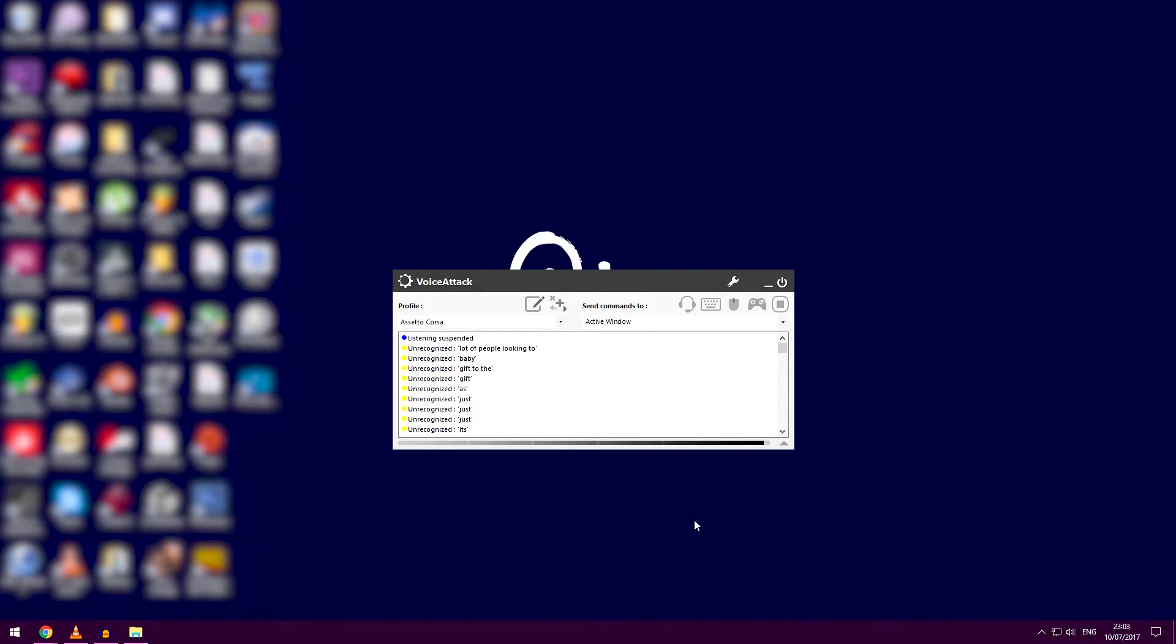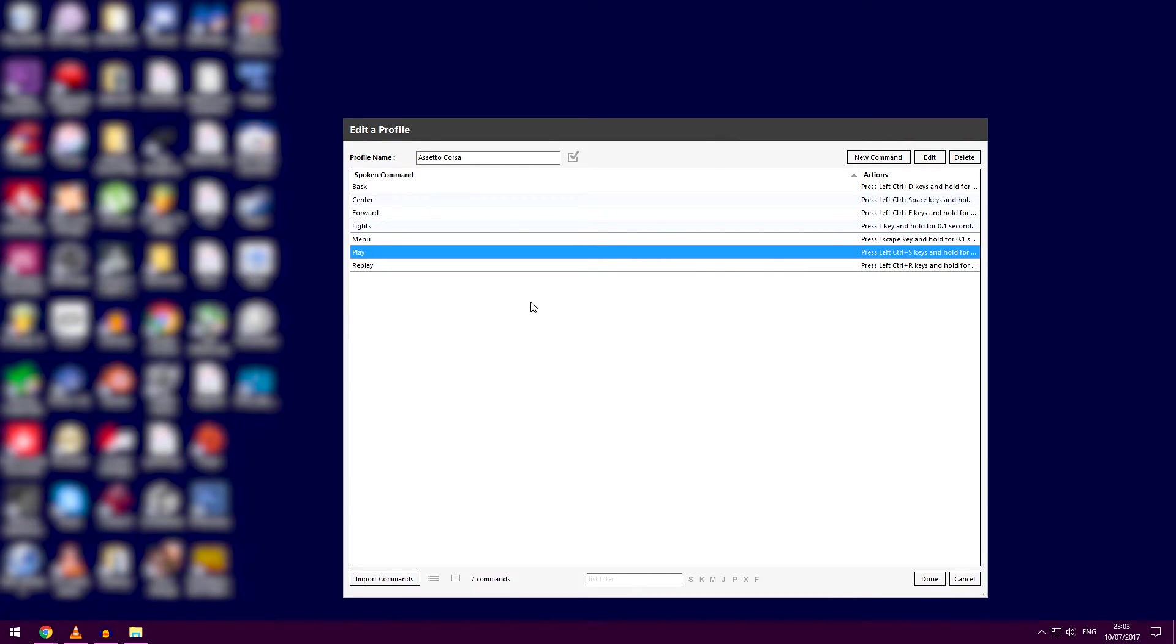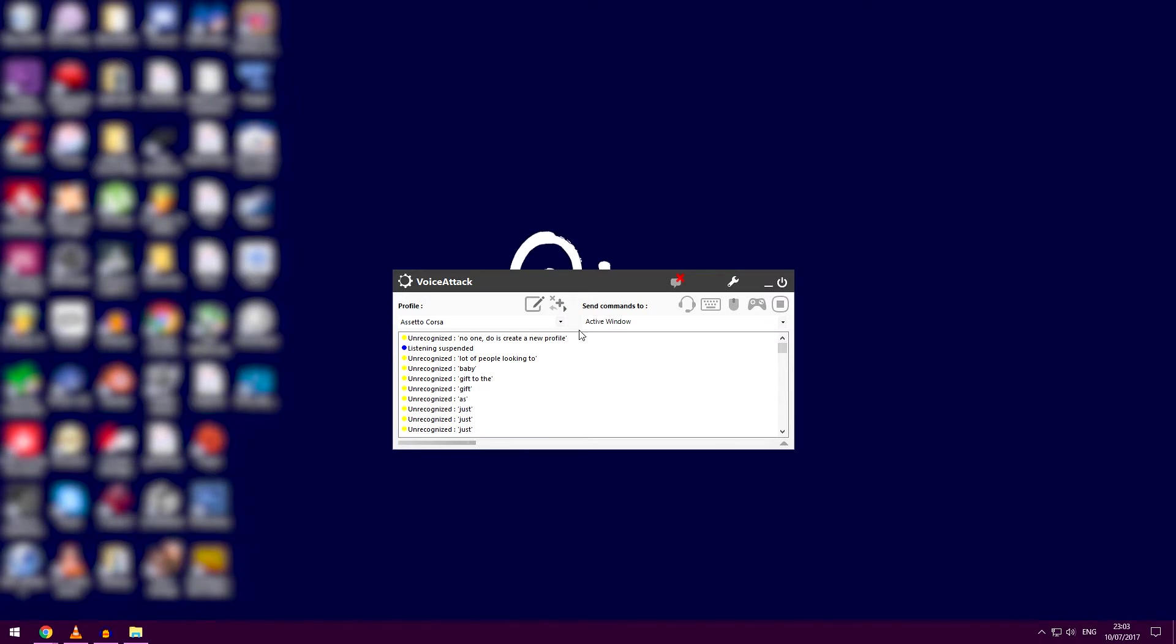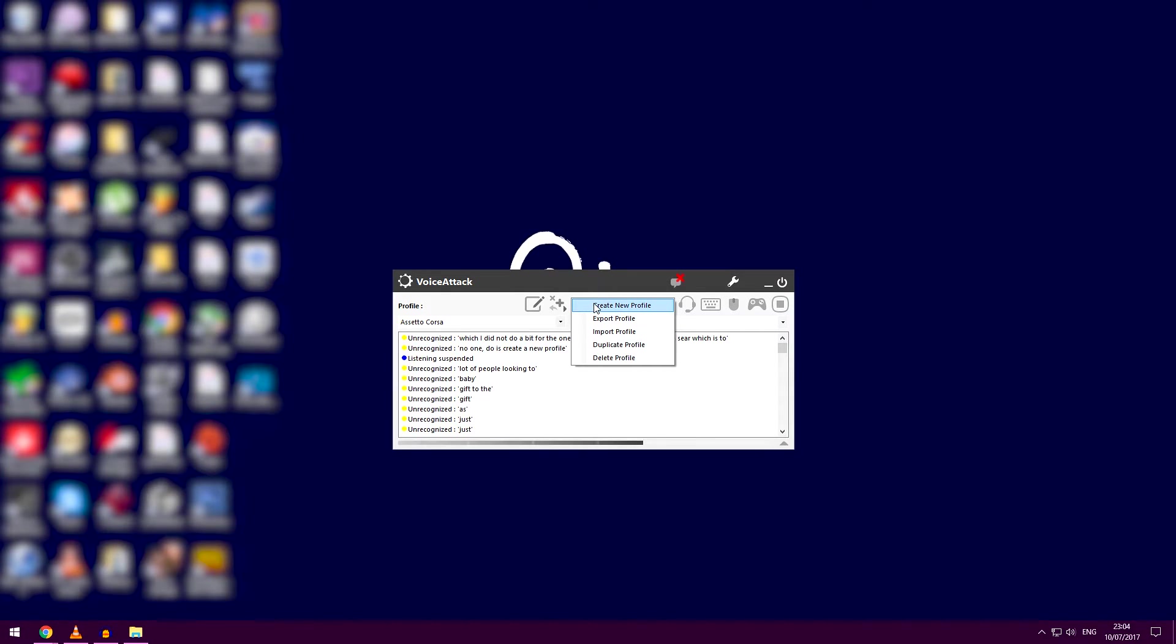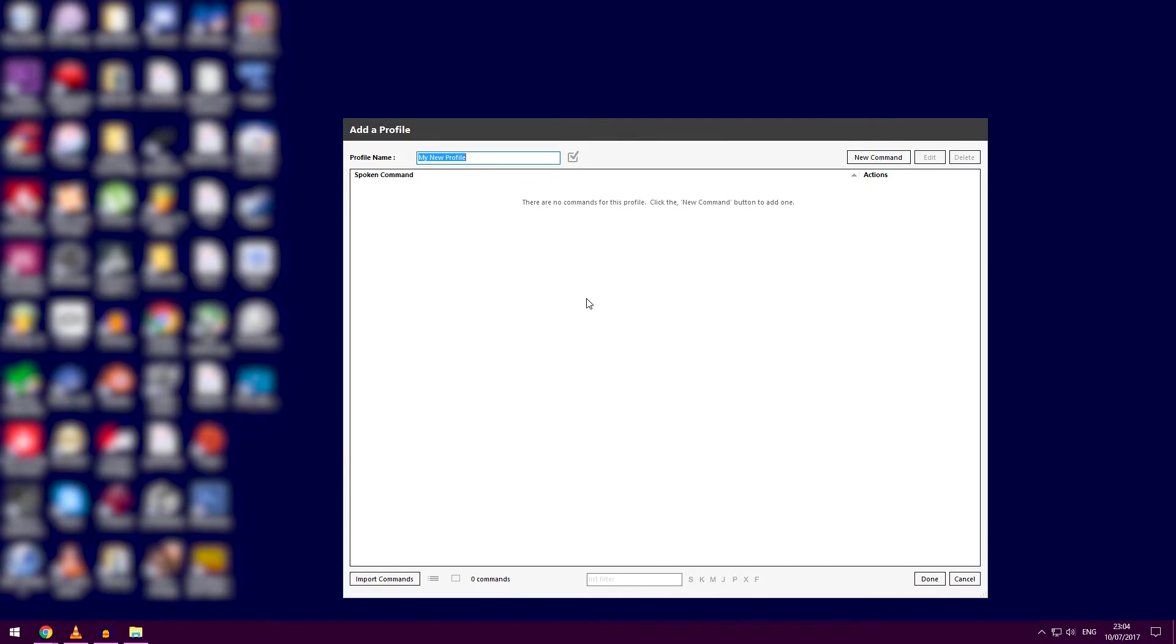Now what you want to do is create a new profile. You press this combination of buttons here to create a new profile and call it, say, 'Assetto Corsa.' Then you're good to go.